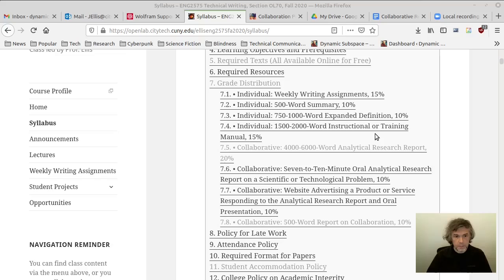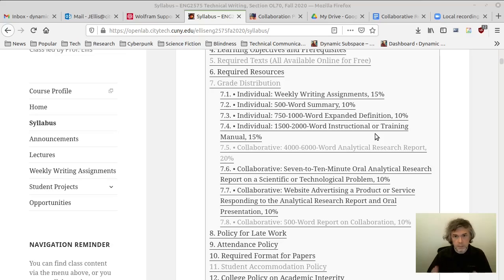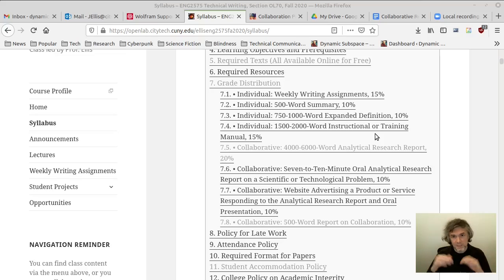With the written analytical research report, a lot of the affordances are that we can pack a lot of information into it because we can do that in writing. We can strengthen the writing through research, citations, and references. We're also able to supplement it with images — drawings, illustrations, photographs, screenshots — in order to illustrate and show what we are telling and describing to people in our writing.